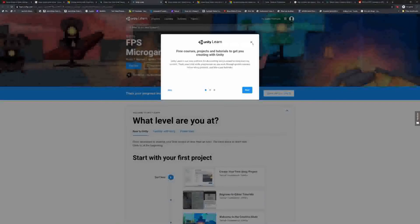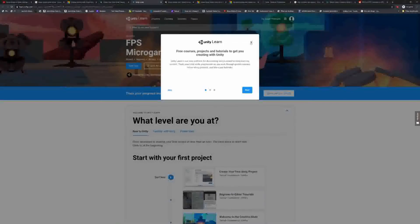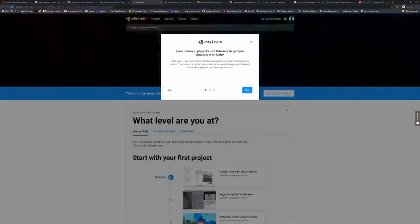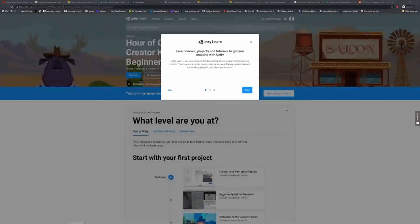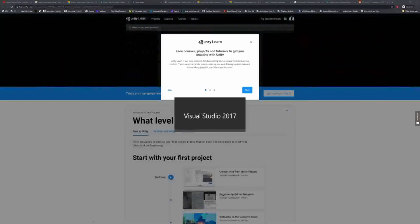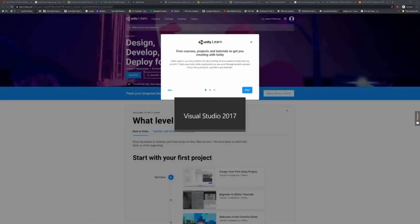I used Unity back when Monodevelop was a thing, so about four or five years ago. And recently, they're starting to use something called the Microsoft Visual Studios. It's just the IDE, the Integrated Development Environment. It's basically the programming.